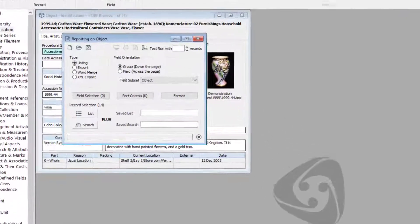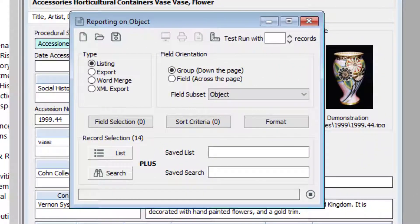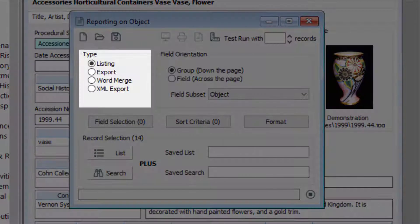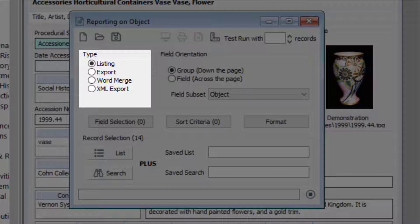The reporting window is broken into four sections. The first section shows you the type of report: listing, export, and word merge. Listing reports create PDFs. Export exports your data into CSV or text.